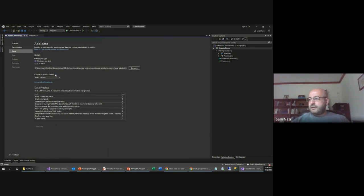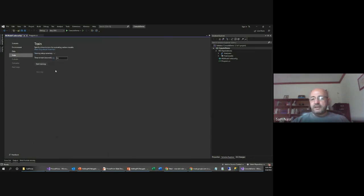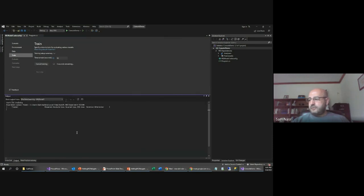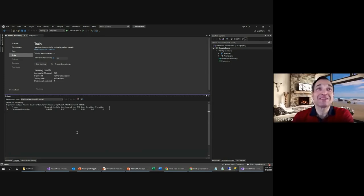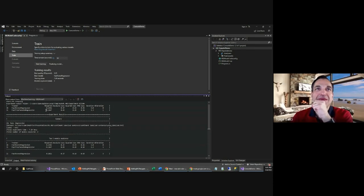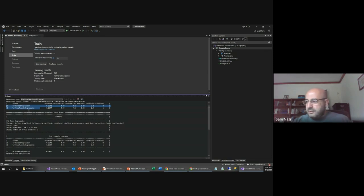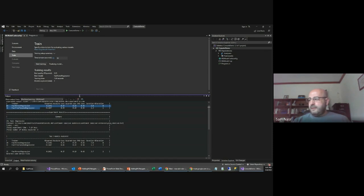Now it's prompting me for the column to predict, which is the label. I'm going to use Column 1 to predict, then move to the next step. It's asking me for the time I want to allow for training — I'll leave it at 10 seconds for now. Once I click Start Training, you'll see it run through a variety of algorithms. So it went through a couple of trainers: fast forest regression and then fast tree regression, with data listed regarding how well it was trained.